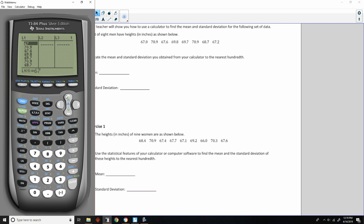If there's stuff there and you don't want it, you arrow up to the column heading and hit Clear, then when you arrow down, it's gone. Do not hit Delete — Delete hides the column. If you do hit Delete, there is a way to get it back, but if it's not there and you don't know how, just enter your data in the first column that's there, which could be L2 or whatever.